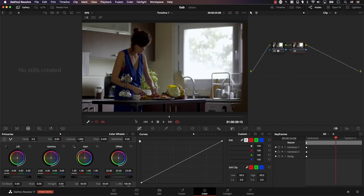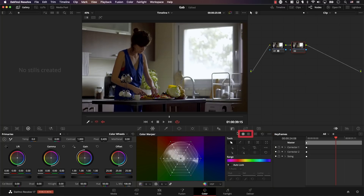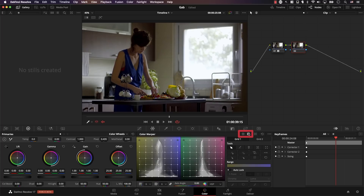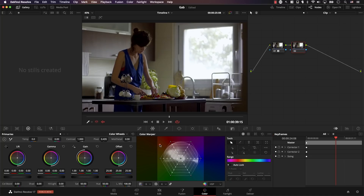To get to the new Color Warper, simply click on this icon here. Note that the Color Warper has two different modes — you can switch between them by clicking these icons. The first is the Hue Saturation mode, which is open by default. If you click here, you open the Chroma Luma mode. Each panel is divided into two sections: the visual control section and the buttons control section.